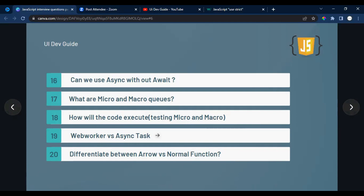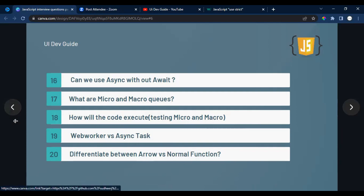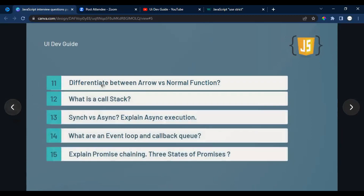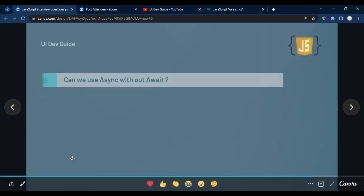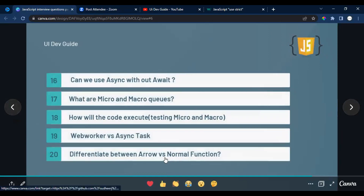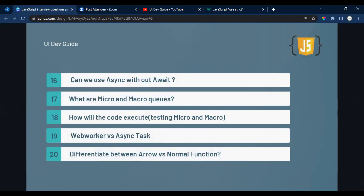The nineteenth question is about web workers and asynchronous tasks — this is a more advanced question aimed at experienced developers. The twentieth question revisits the difference between arrow functions and regular functions, which was also covered in question eleven. Interviewers sometimes ask the same concept in different ways, so don't get confused — prepare accordingly.